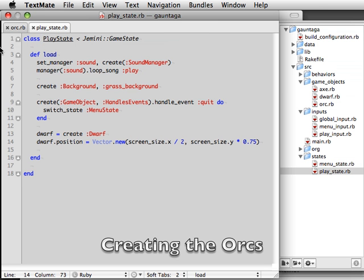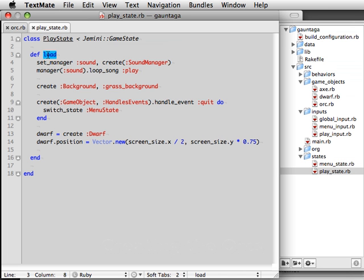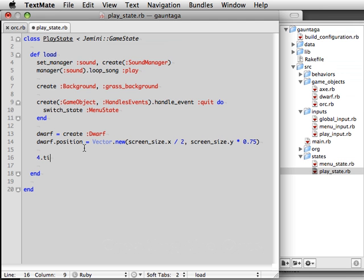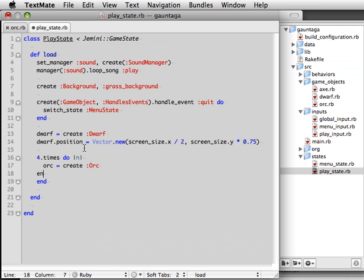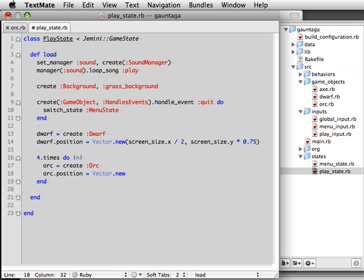Now let's create instances of our new class. Within the load method for the play state, we're going to create four orcs to go across the top of the screen. We call the state's create method and pass it the symbol orc, which will tell it to access orc.rb within the GameObjects directory and load the orc class from it. We then position that instance across the top of the screen in four different horizontal positions.